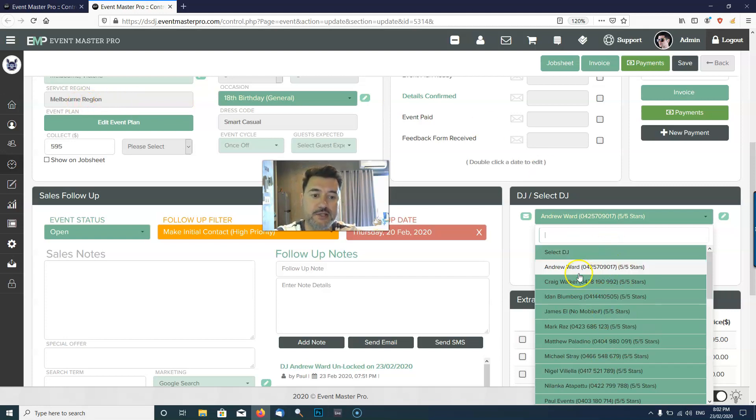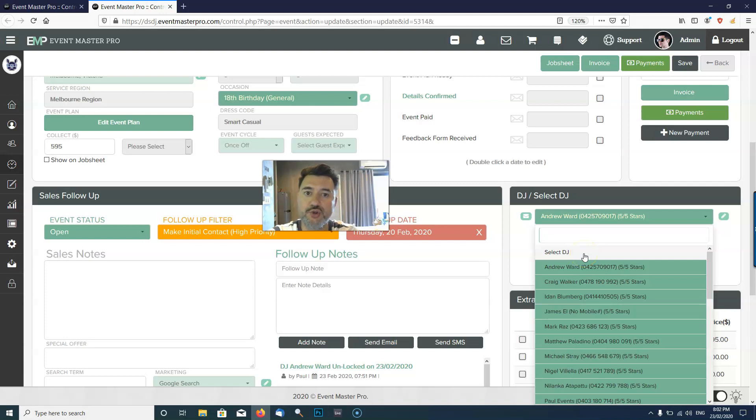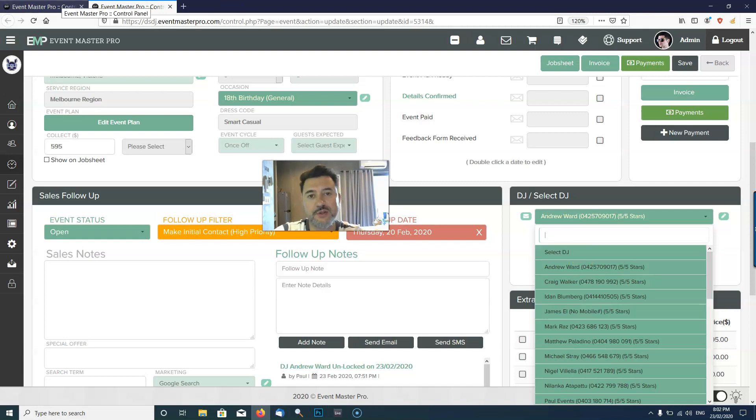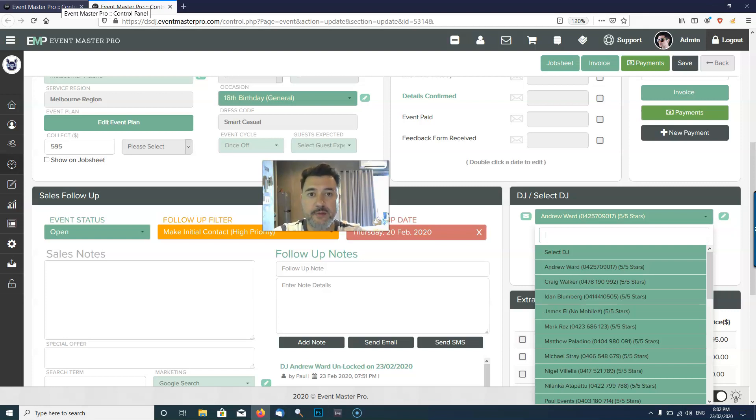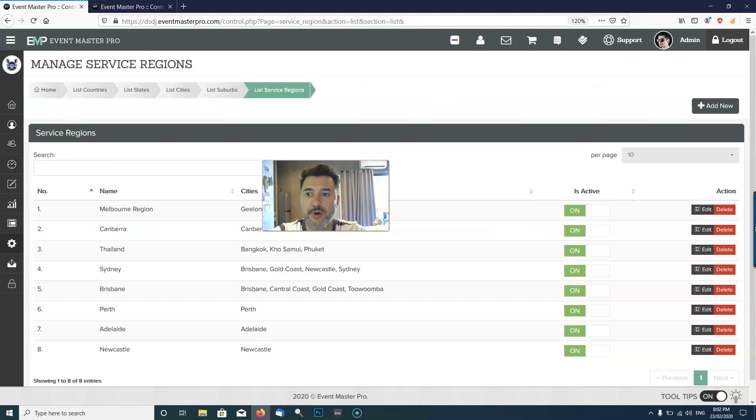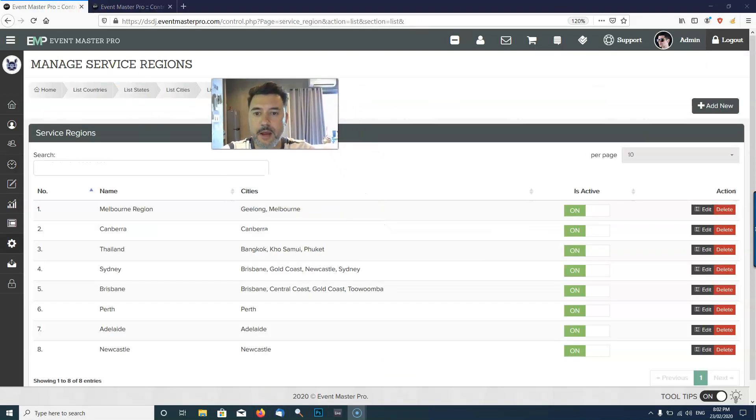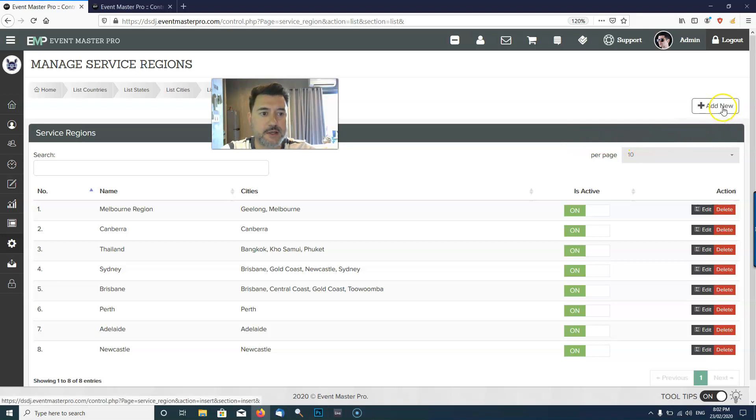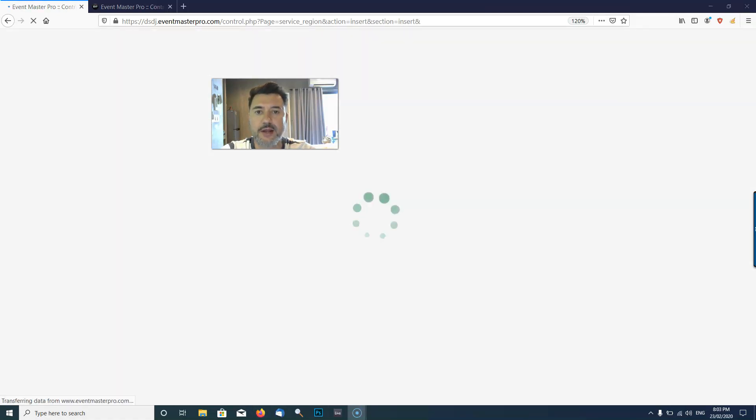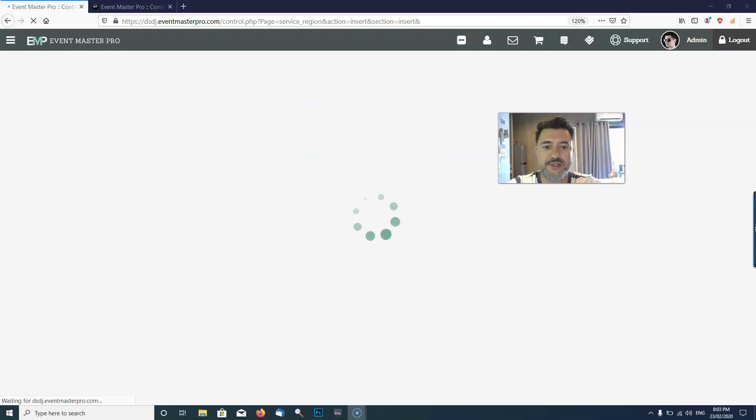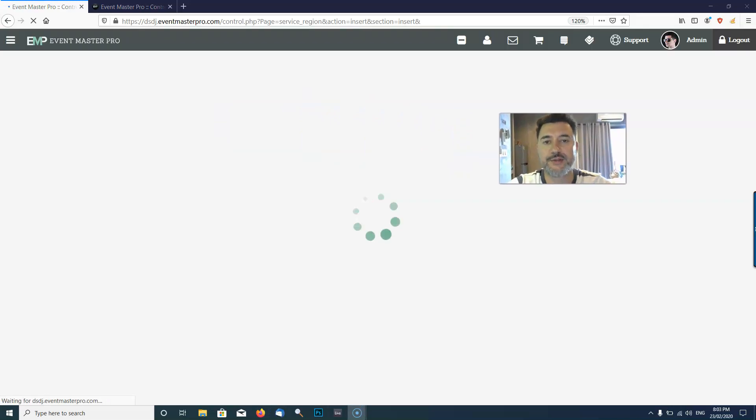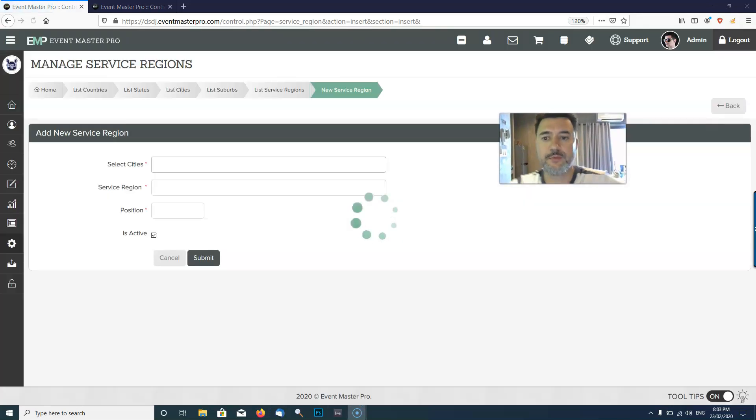This event is in Melbourne, so it's going to actually show my Melbourne and Geelong DJs because a DJ in Geelong could travel to Melbourne and vice versa. If you don't have the service region set up, the DJs won't show up in the list. If you're new to Event Master Pro, once you set up your country, city, and states, you're going to click Add New and add a new service region. I'll quickly show you how to do that now.